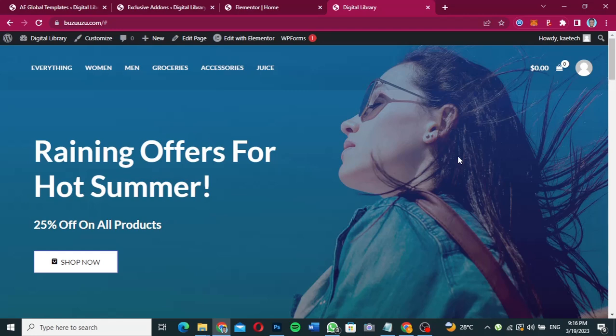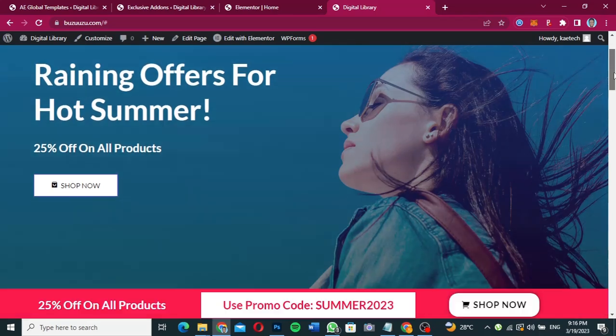Hello guys, welcome to my YouTube channel. My name is Kobe and this is Skytech Digital. In this video, I'm going to show you how you can create a sticky notice, or anything that you want to stick on your website. For instance, let's say we have a website like this.